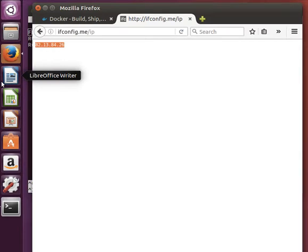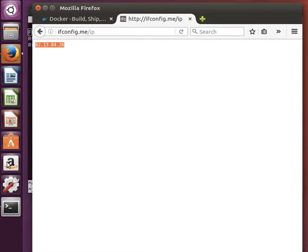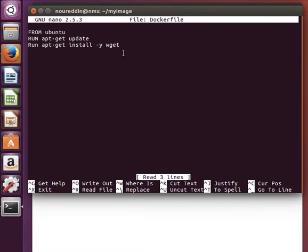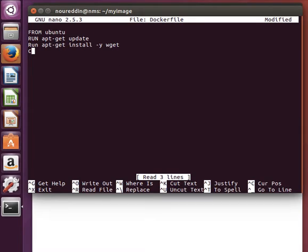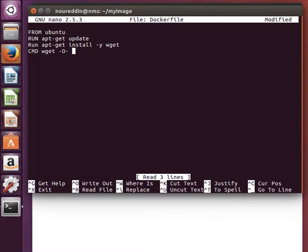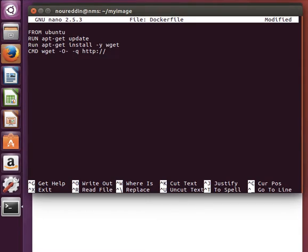What we need to do is go to our Dockerfile, and then go to the very end after we do the updates and install wget. Then we tell it to use CMD command: execute this wget -O - -q and then we give it the full address to the ifconfig.me/ip.